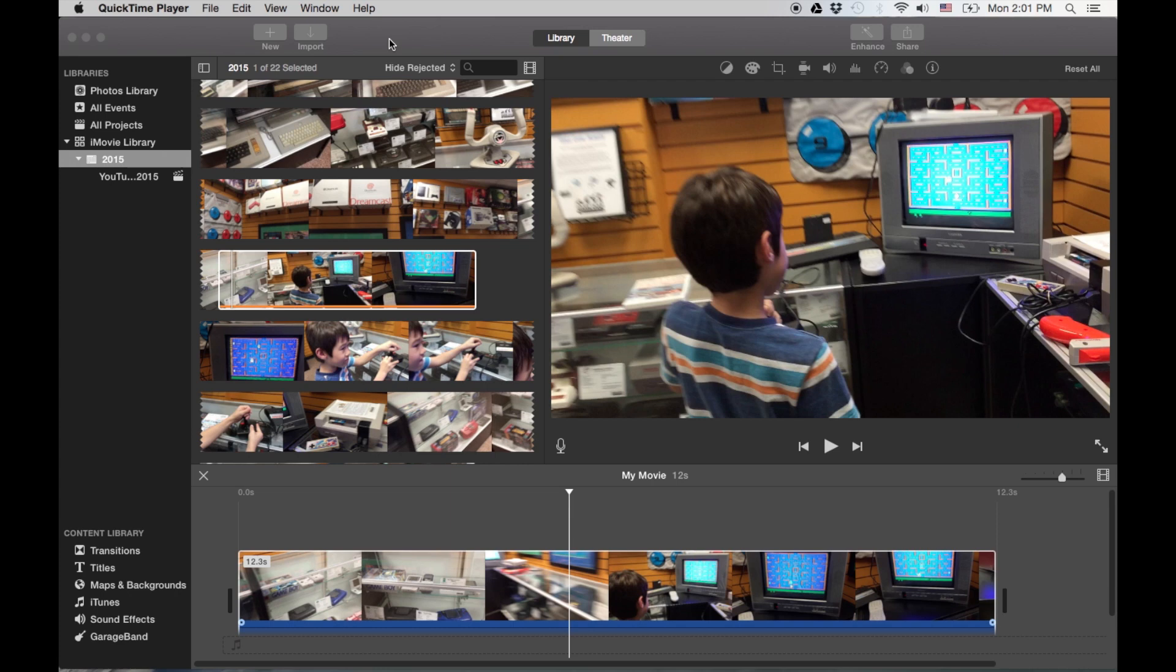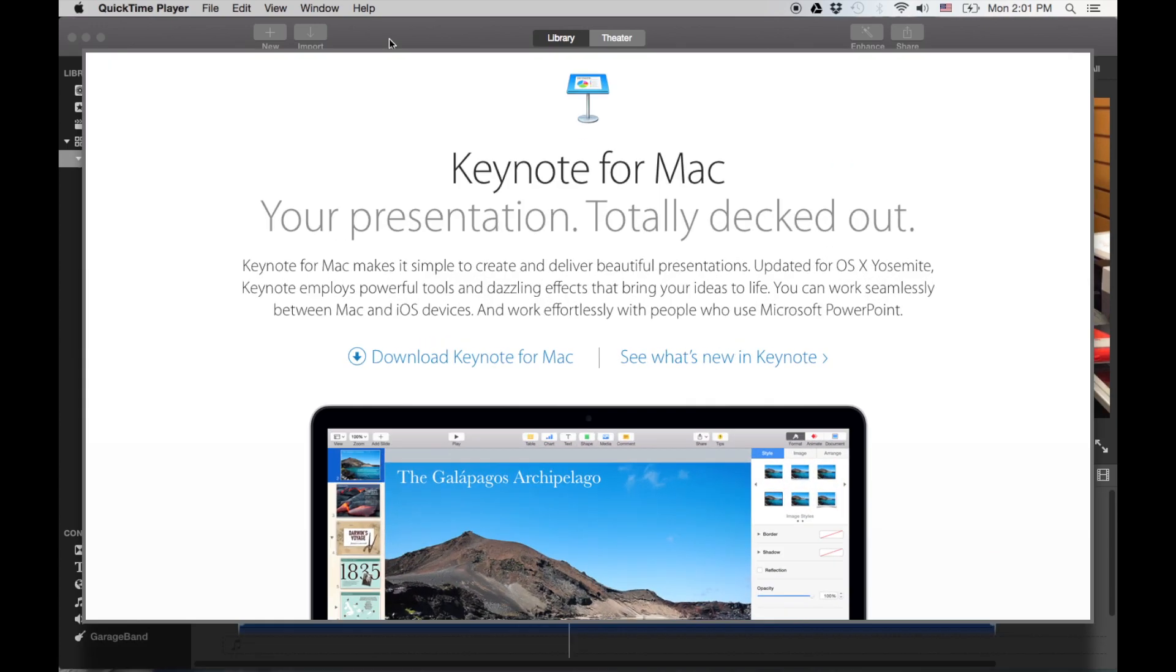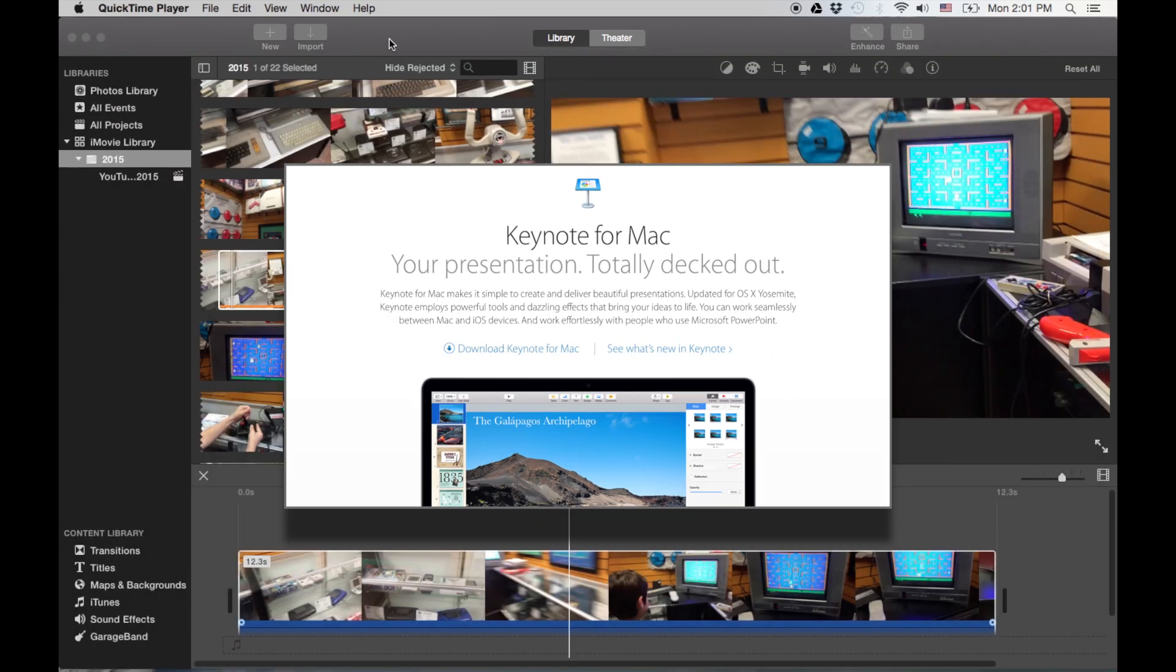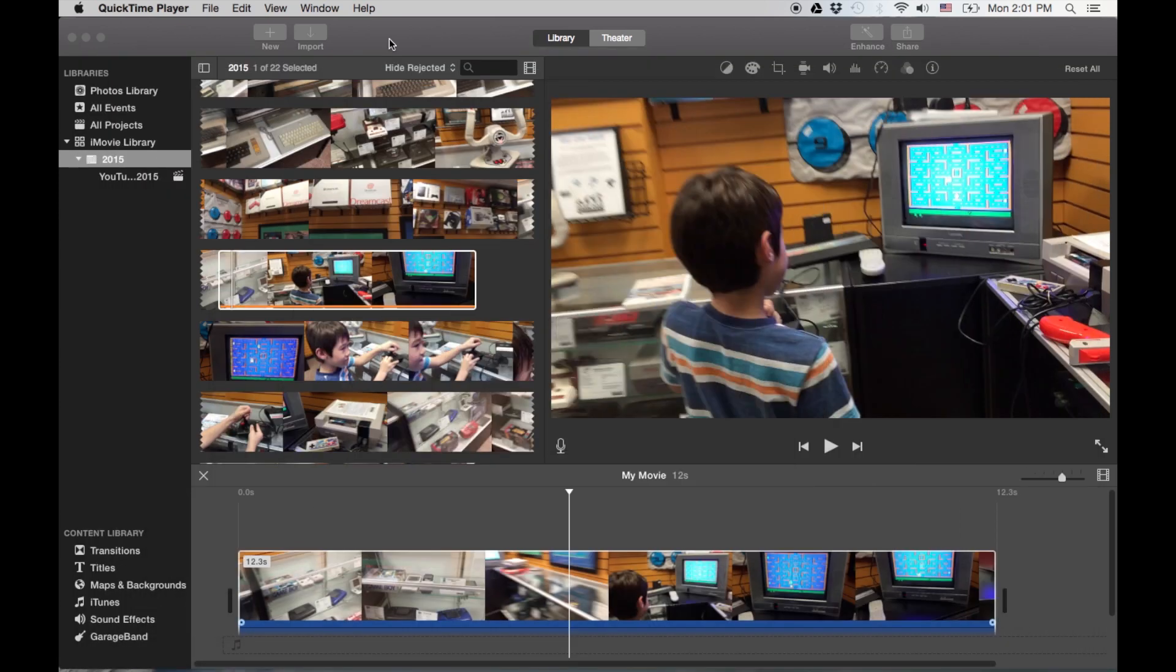But before we go into iMovie, we gotta do something special. We're gonna use another app that comes with most modern Macintoshes called Keynote. Today what we're gonna do is I'm gonna show you how to create some cool animated text and titles and pretty much anything you want to animate. You can use the Keynote application to do it. So without any further ado, let's go ahead and get into Keynotes.